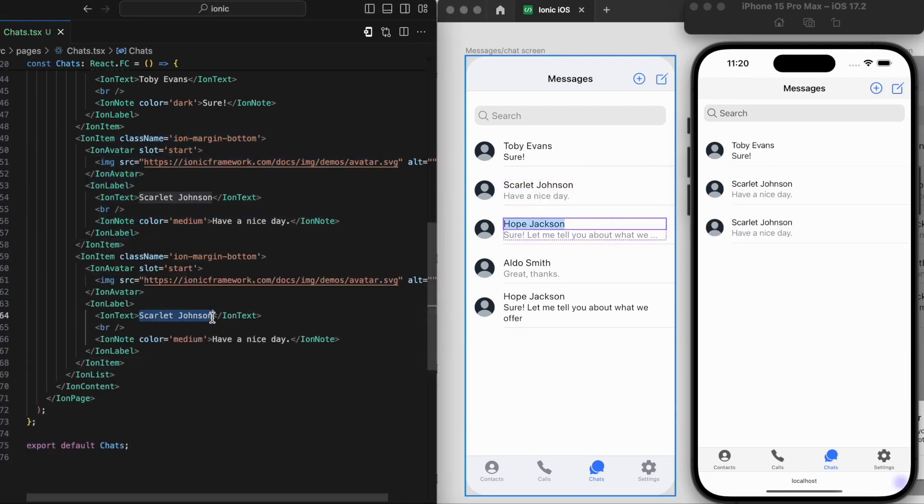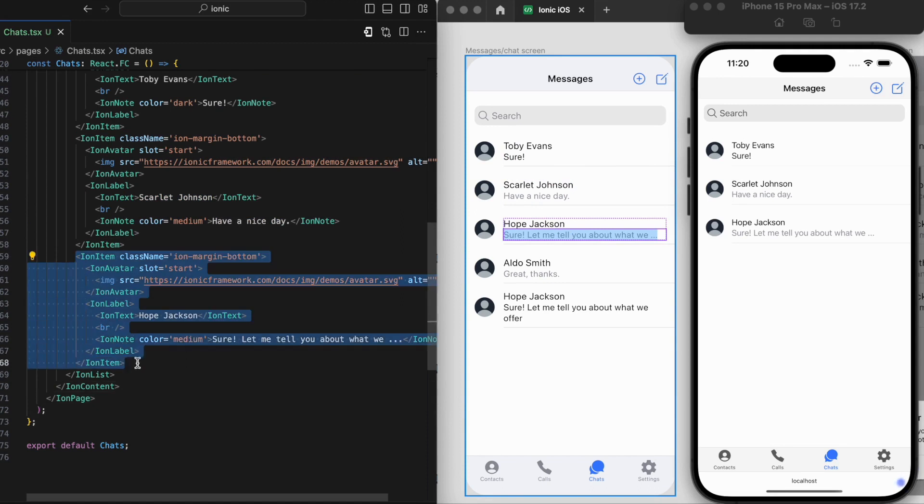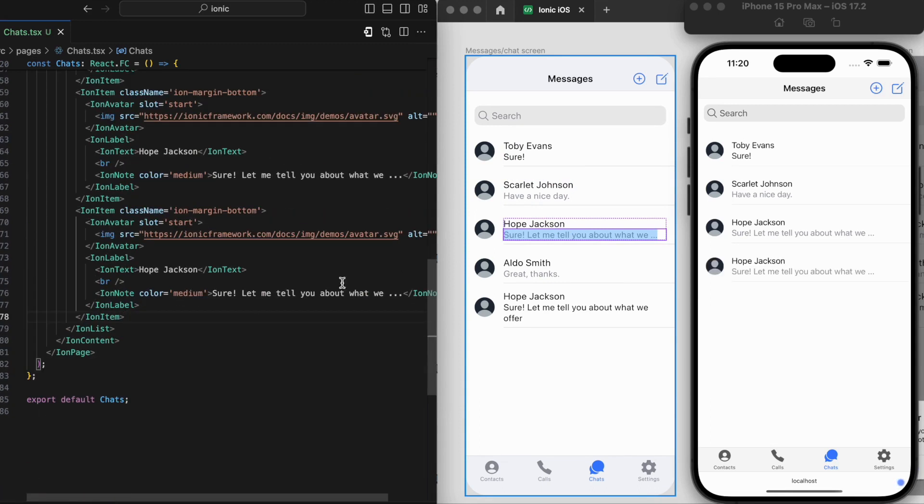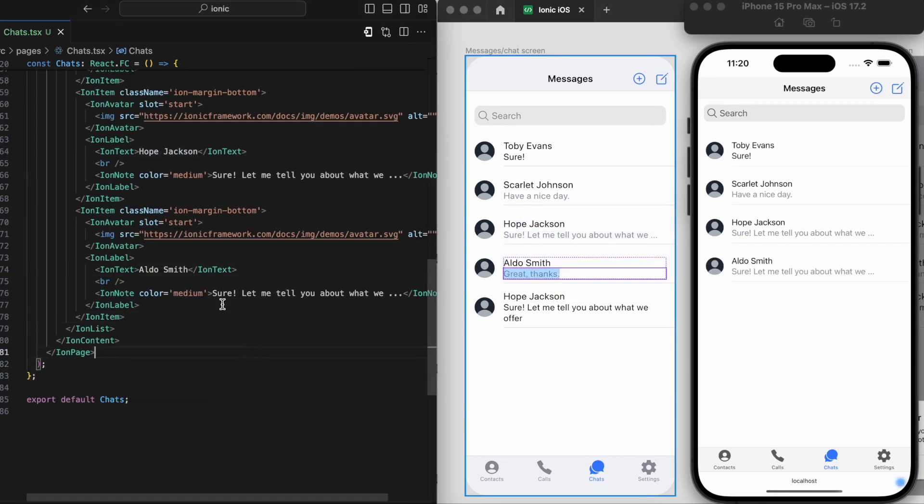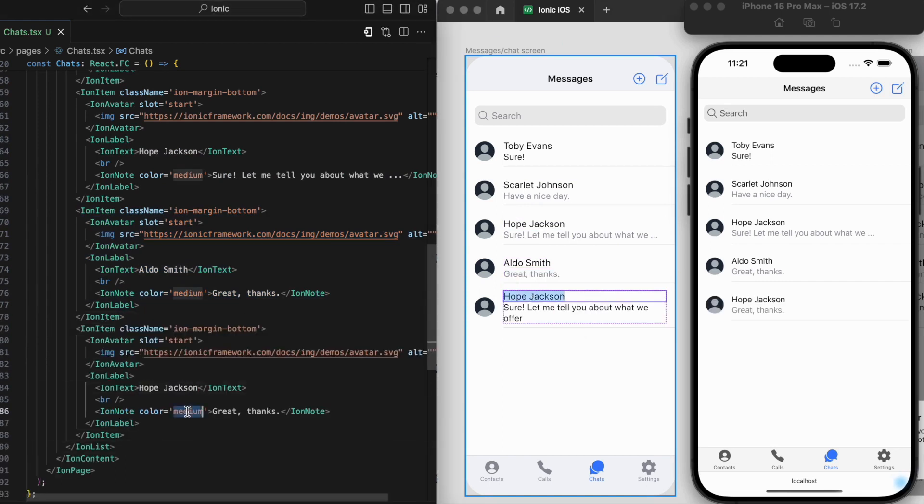Explore the Ionic Design Kit to make your app development smoother and more enjoyable. Stay tuned for more practical tips and insights into mobile app development. Here's to a journey filled with innovation and success.